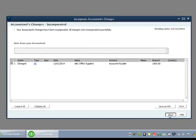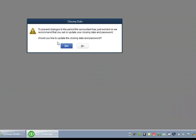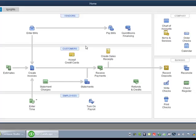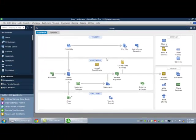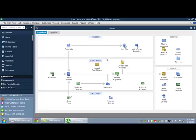These changes are now in my file. I can close this window. I can go back to working as normal. And my books now match the copy of QuickBooks that my accountant has for whatever work they did. Thanks.